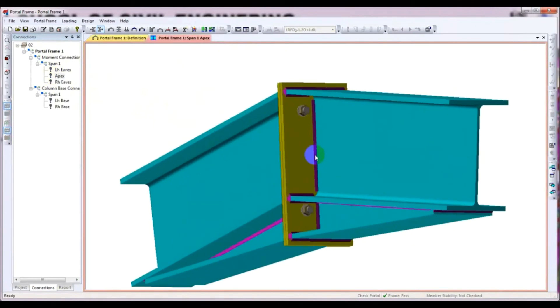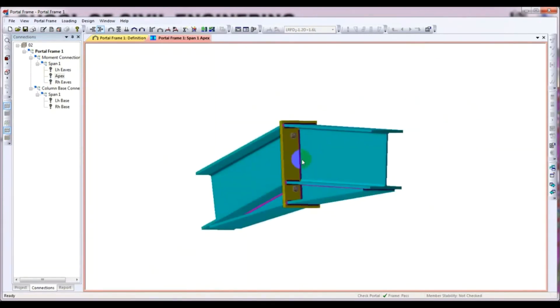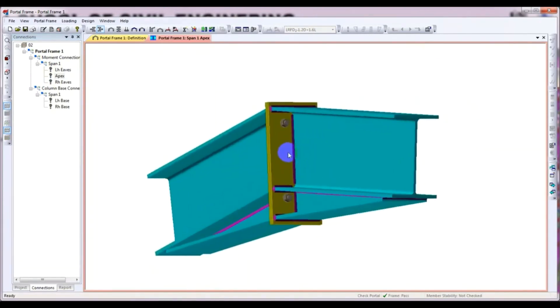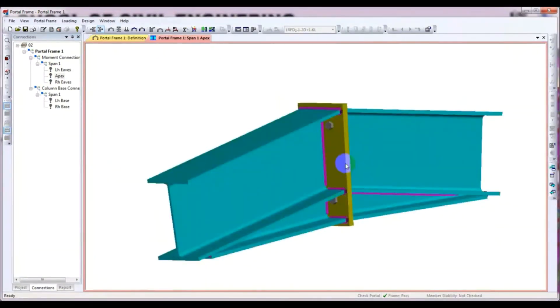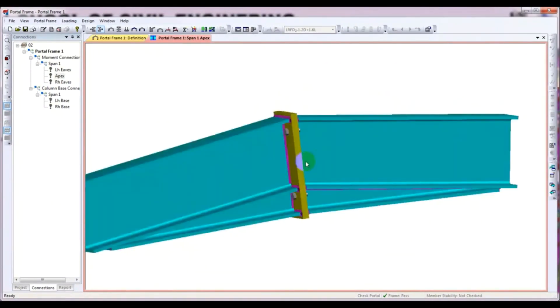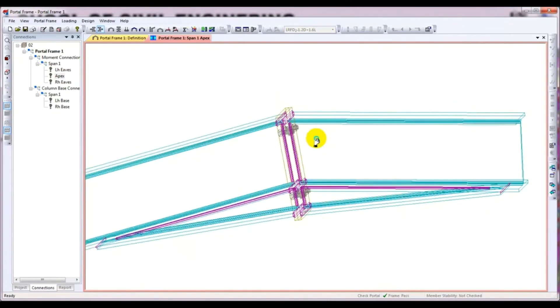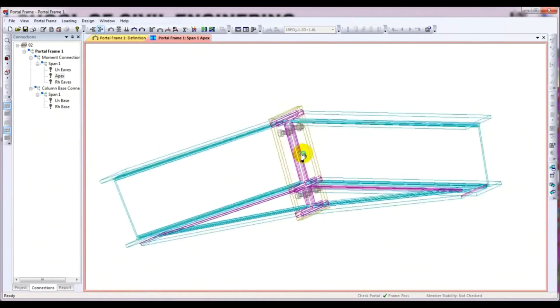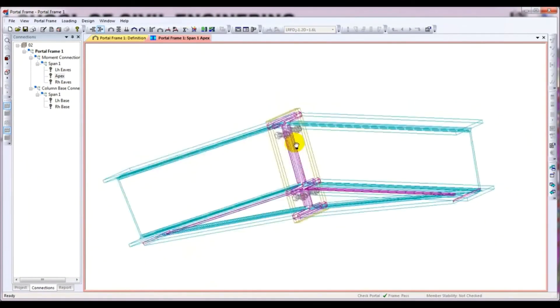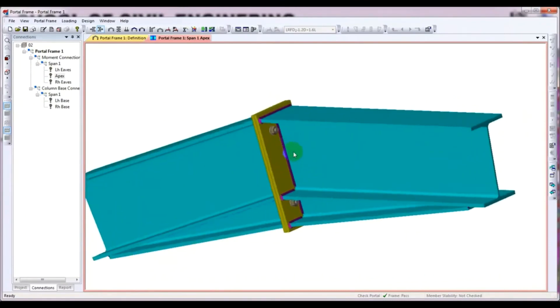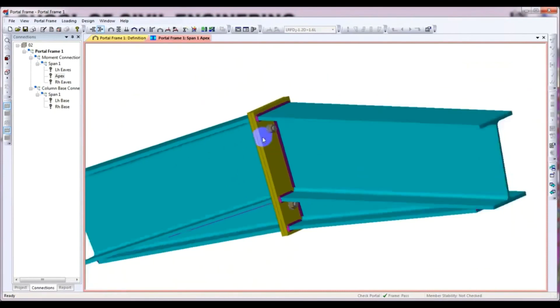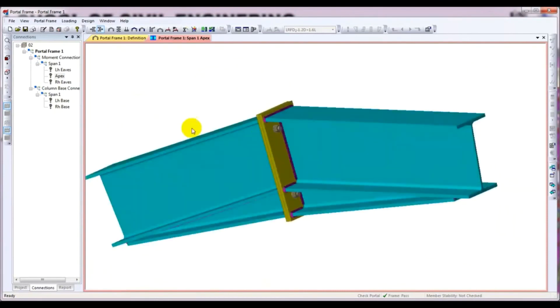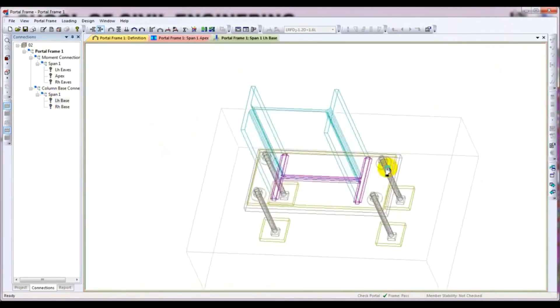Here also it shows the welding and bolt connection actually. If we come here for base and view connection, just see here, this is our base connection.